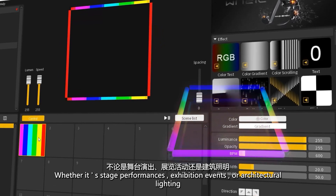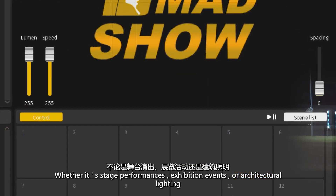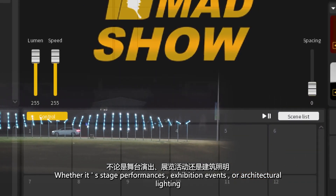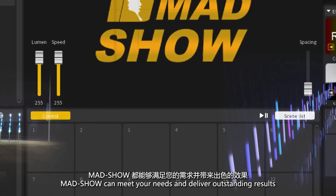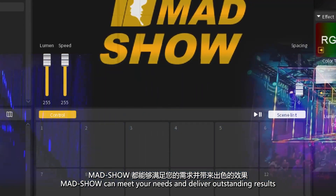Whether it's stage performances, exhibition events, or architectural lighting, Madshow can meet your needs and deliver outstanding results.